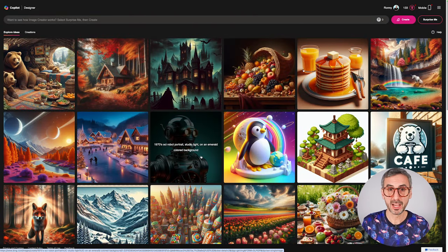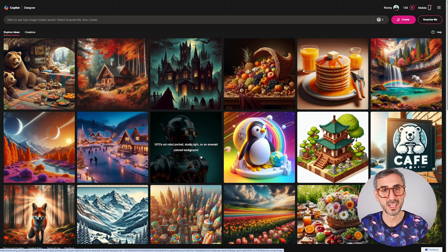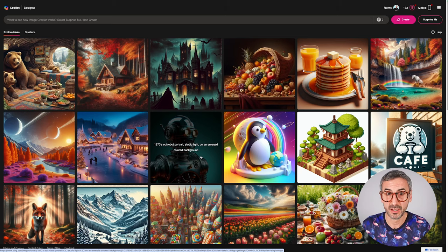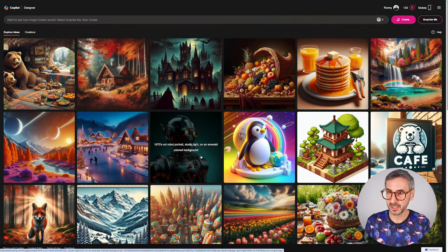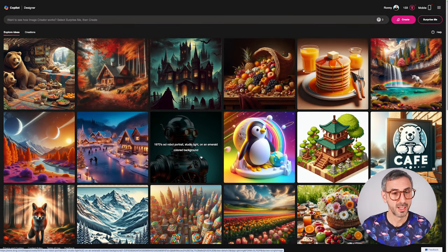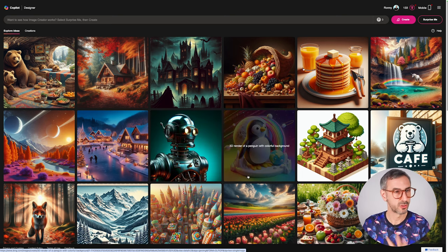What you see here is the Microsoft Image Creator, previously called Bing Image Creator — they are rebranding everything AI at Microsoft as Copilot. To get there, you can use the URL bing.com/create. You will need a Microsoft account, which is completely free. Once you're logged in and land on this page, you can write a prompt.